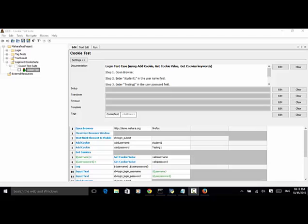Welcome to Selenium Master video tutorial. In this video tutorial, I will teach you how to use Selenium tool library keywords addCookie, getCookieValue, and getCookies in Robot Framework Selenium Test Automation script.